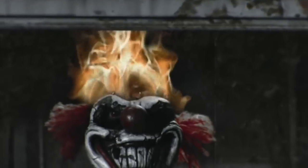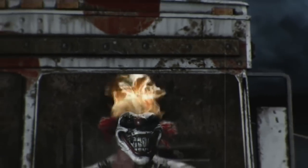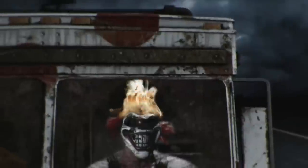So sit back and accompany us as we embark on a journey to unravel this evil clown's anatomical and psychological traits.